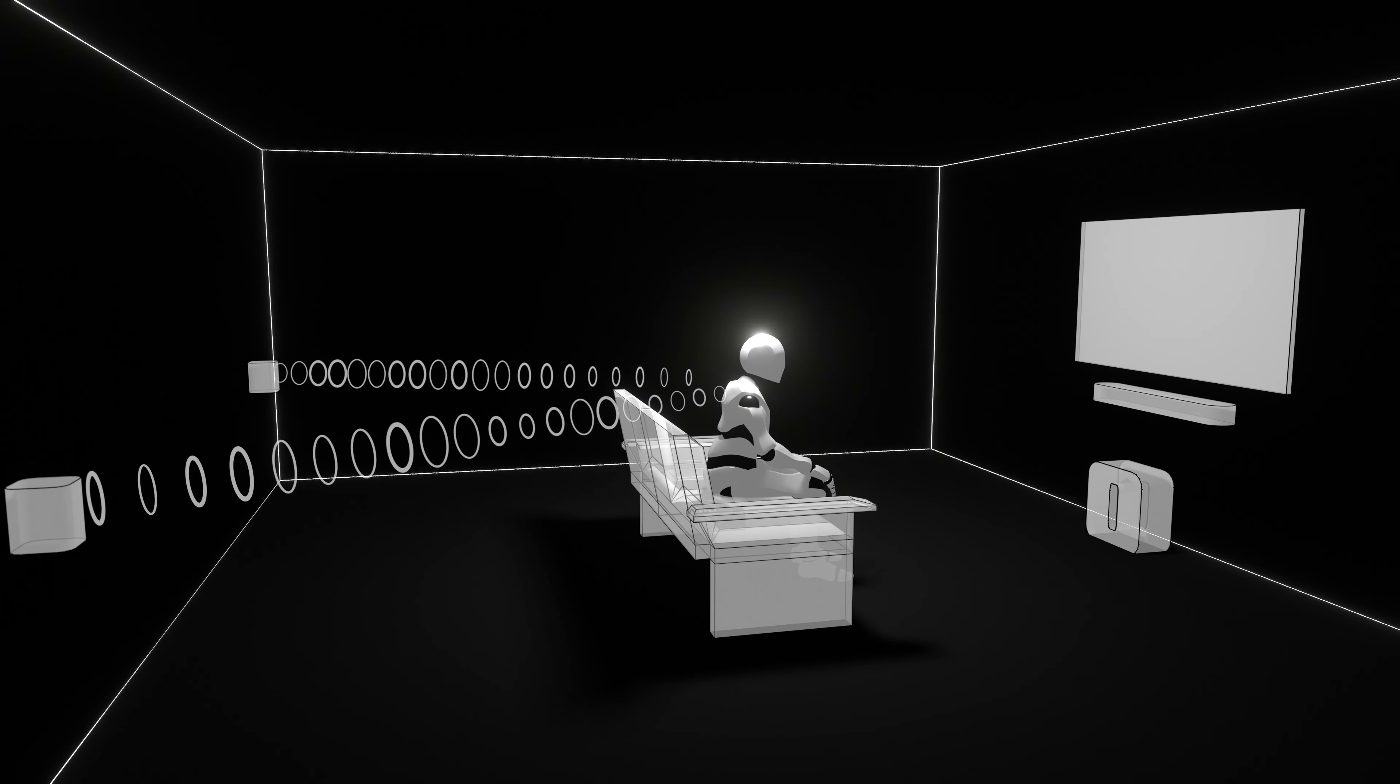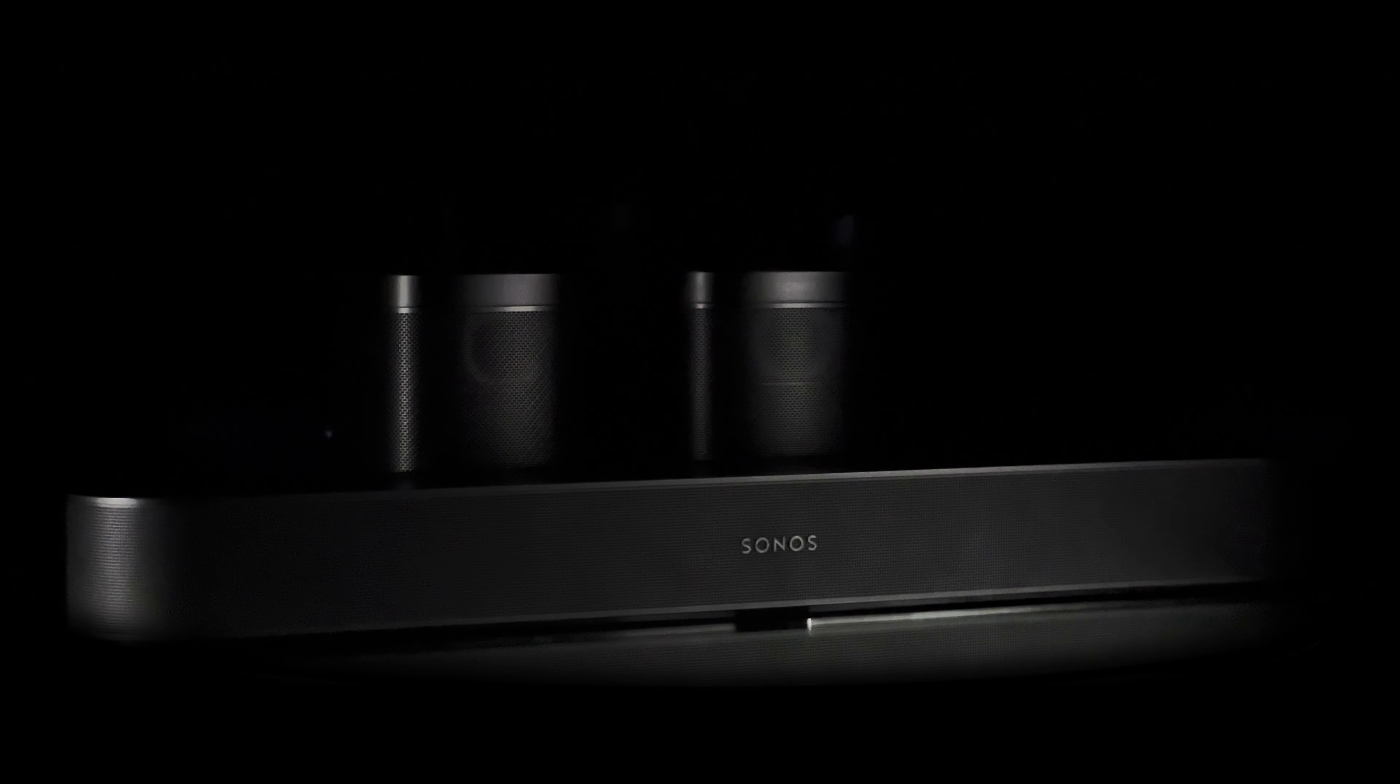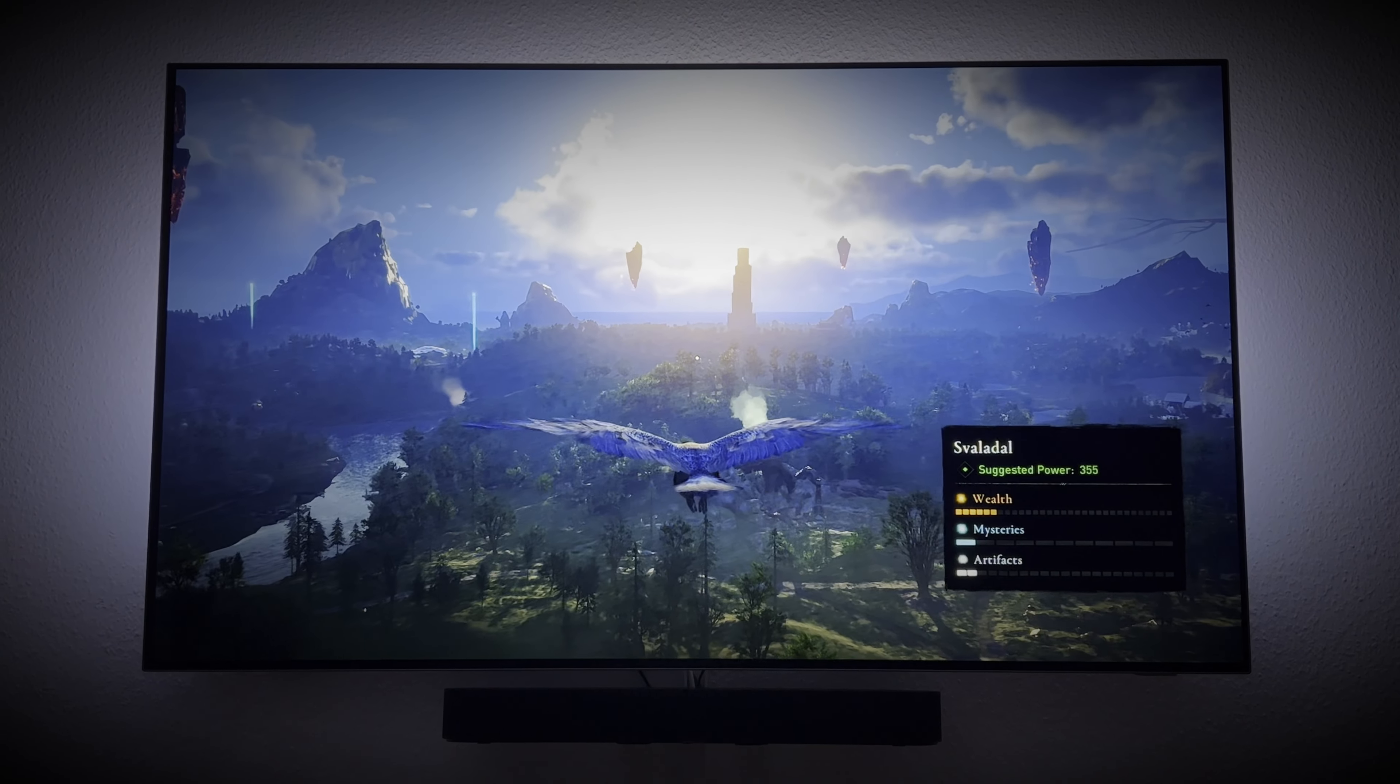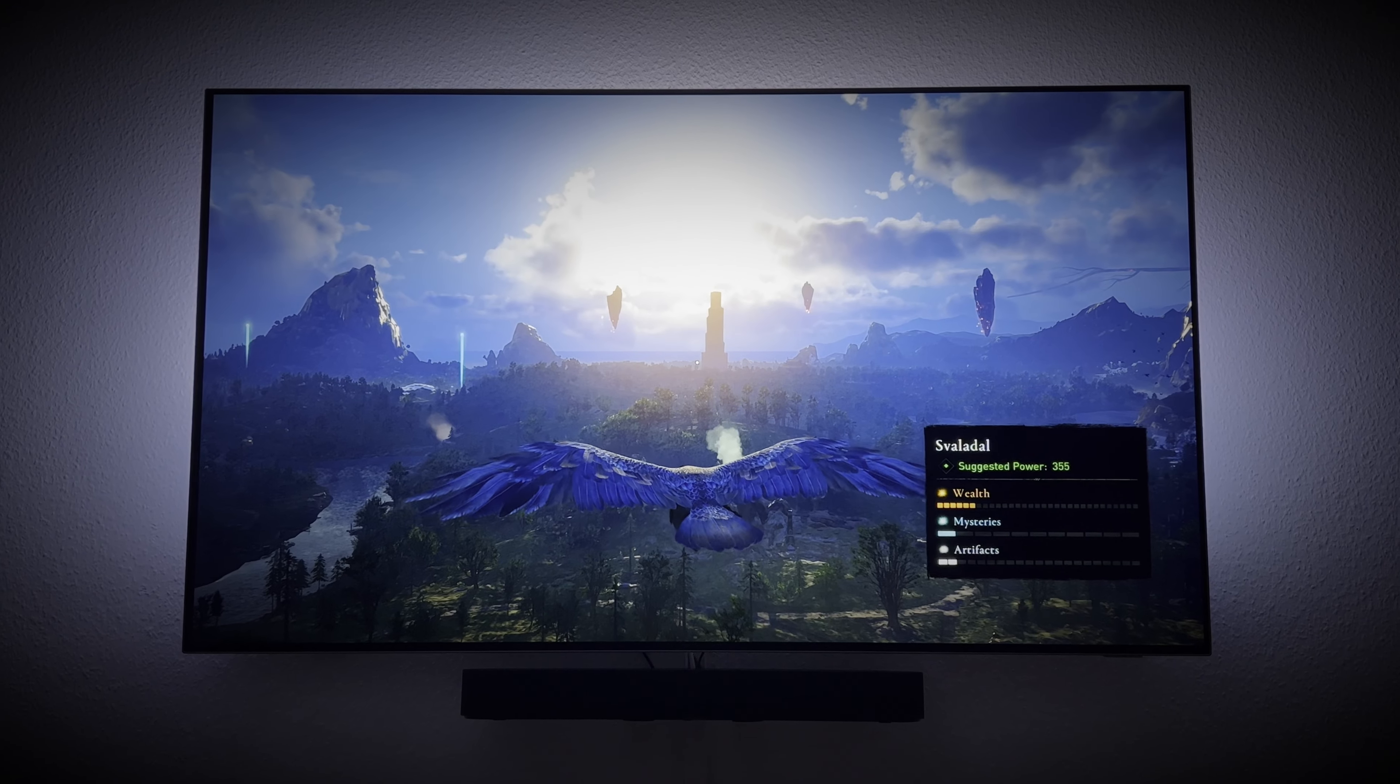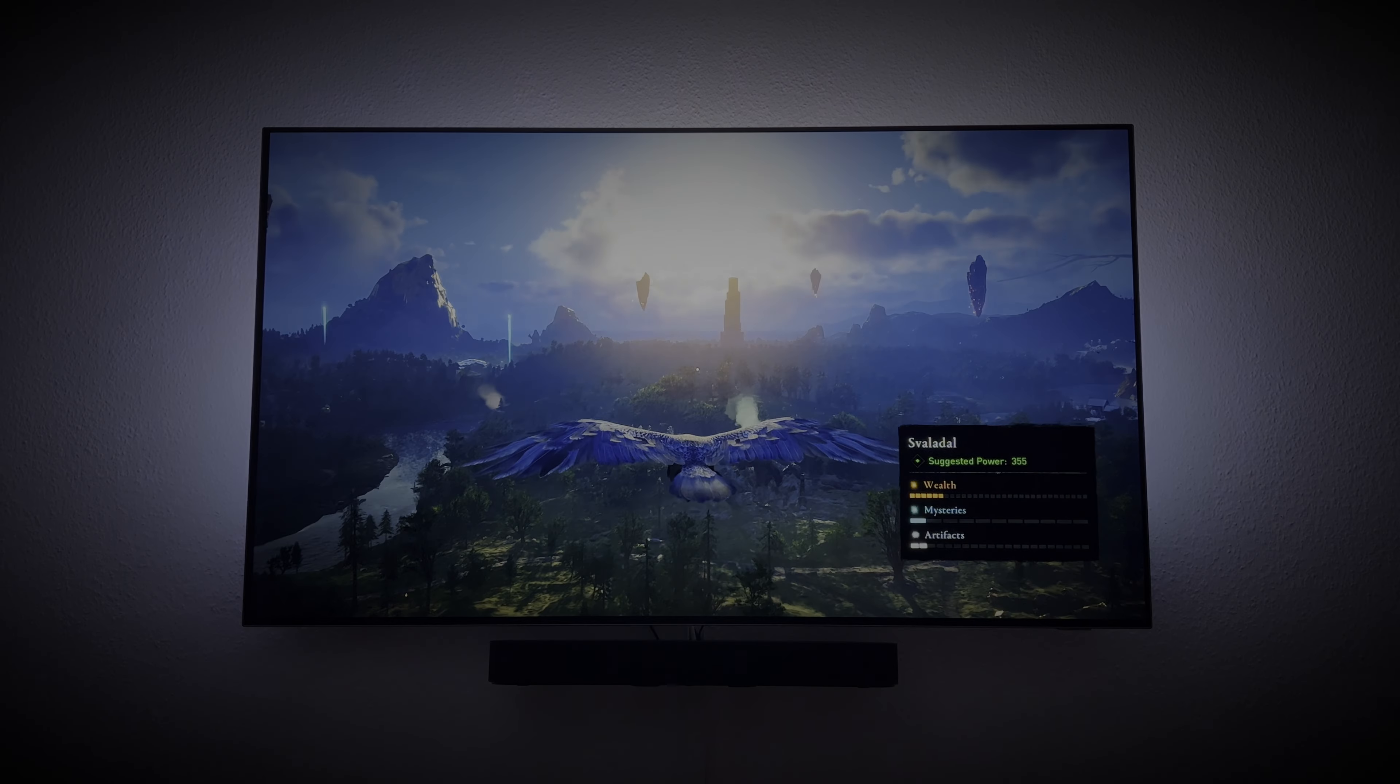If you want to have a real surround sound experience, the upgrade with the Sonos One or Sonos One SL is worth it. Especially for watching movies or playing games, the upgrade is a game-changer. If you want to listen to music, it's not that worth it.